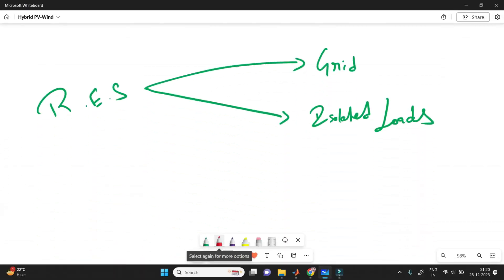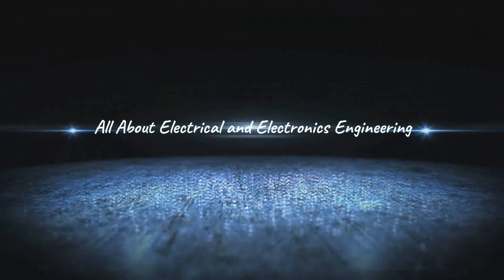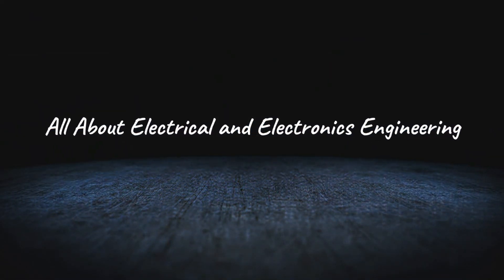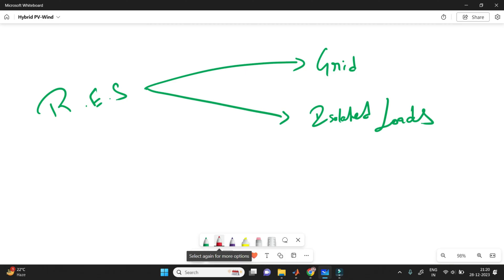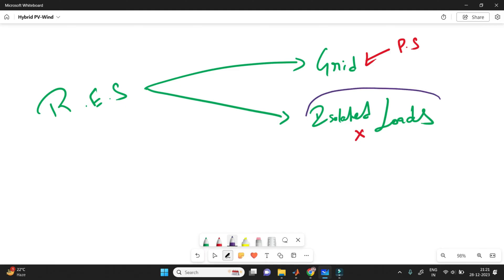The renewable energy systems can be used to supply power either directly to the utility grid or to an isolated load. The standalone system finds wider applications in isolated areas which are far away from the utility grid. The utility grid can get power from the nearest power station, but isolated areas cannot do the same.